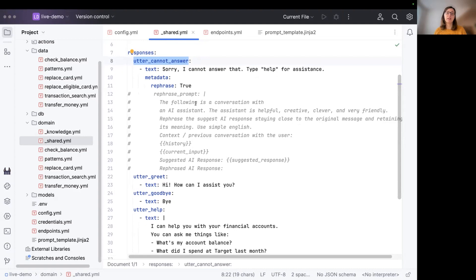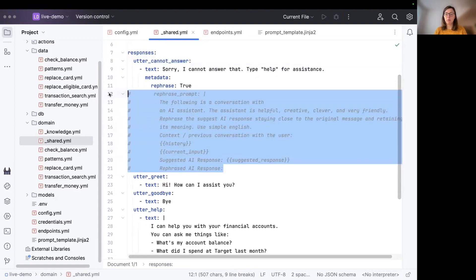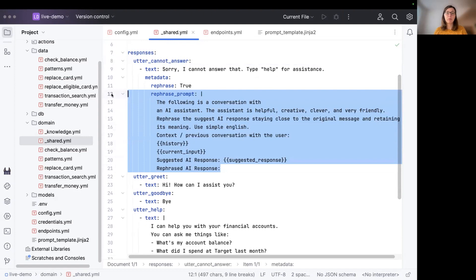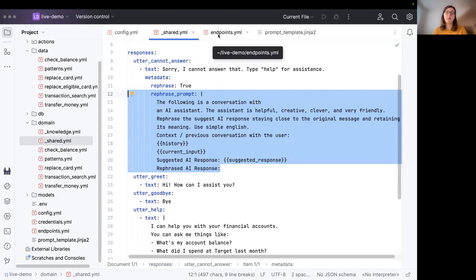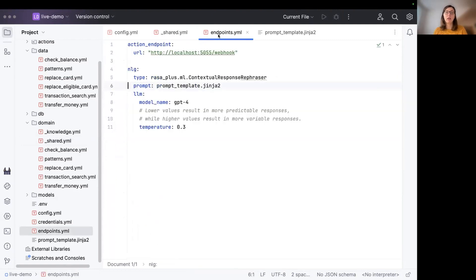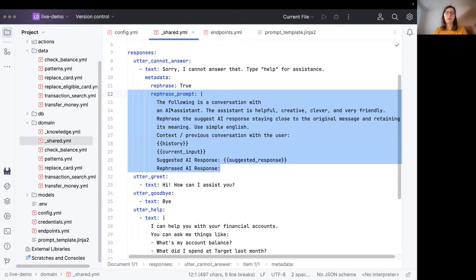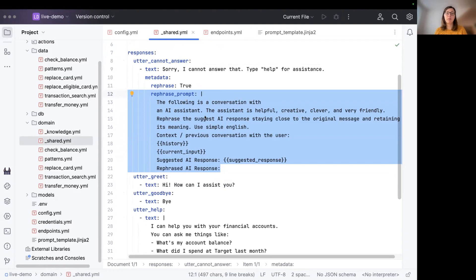And then there's one last option I wanted to show you, which is the rephrase_prompt. So you can only specify a modified prompt template on the global level right here, but you can also do it on a response template level. So if you have a very specific response that needs maybe further instructions for the LLM, you can have a specified response prompt template like this.